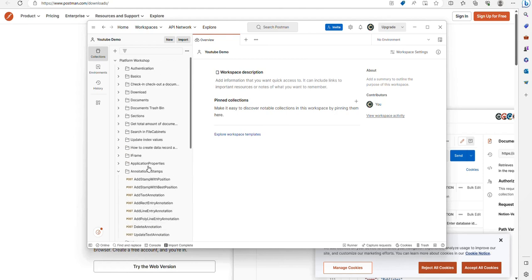This has been a short video on how to download and install and configure the DocuWare Postman collection. Thanks for watching.